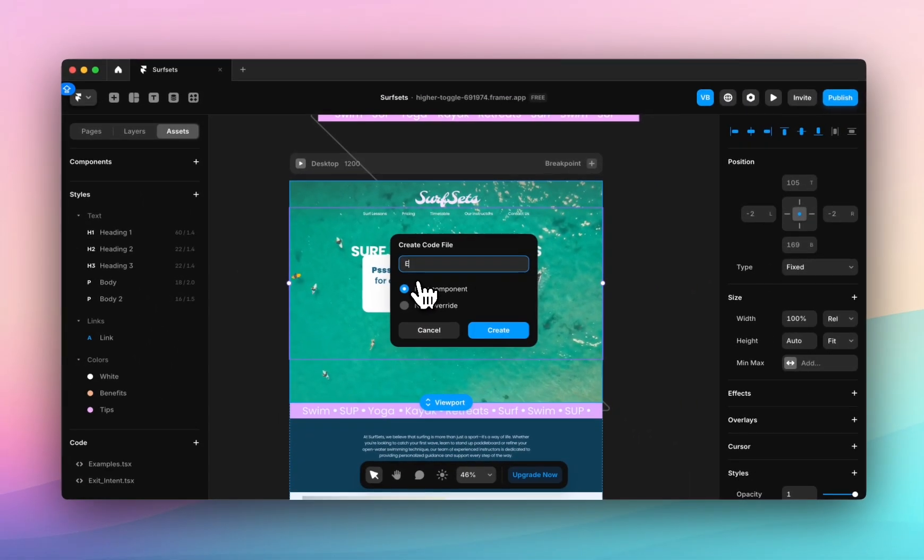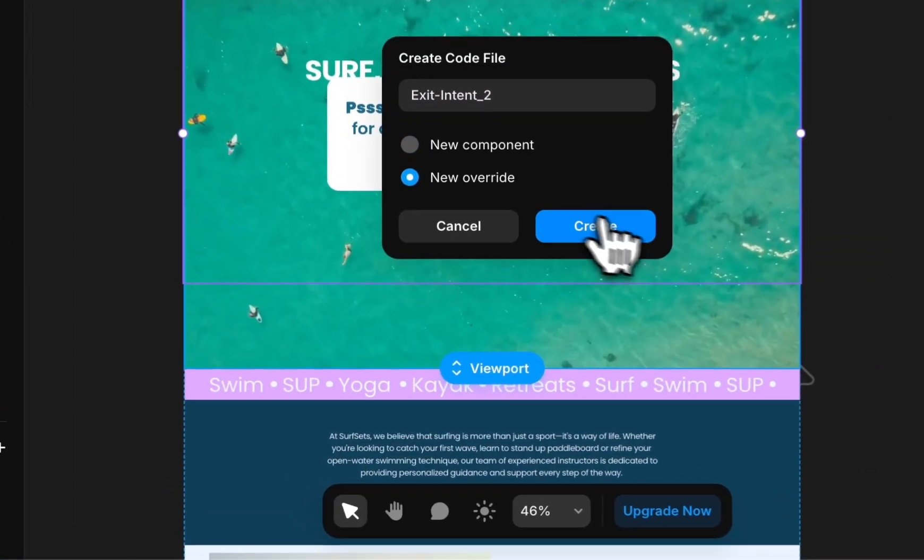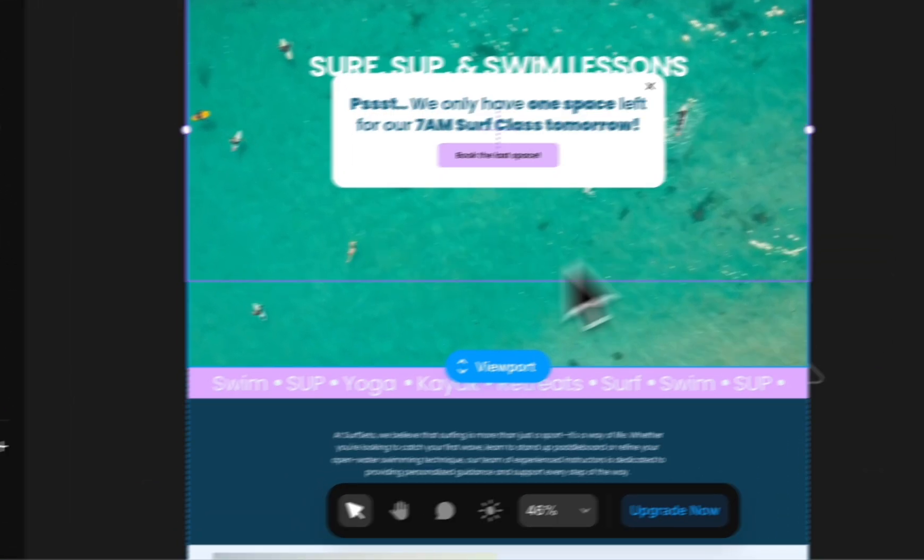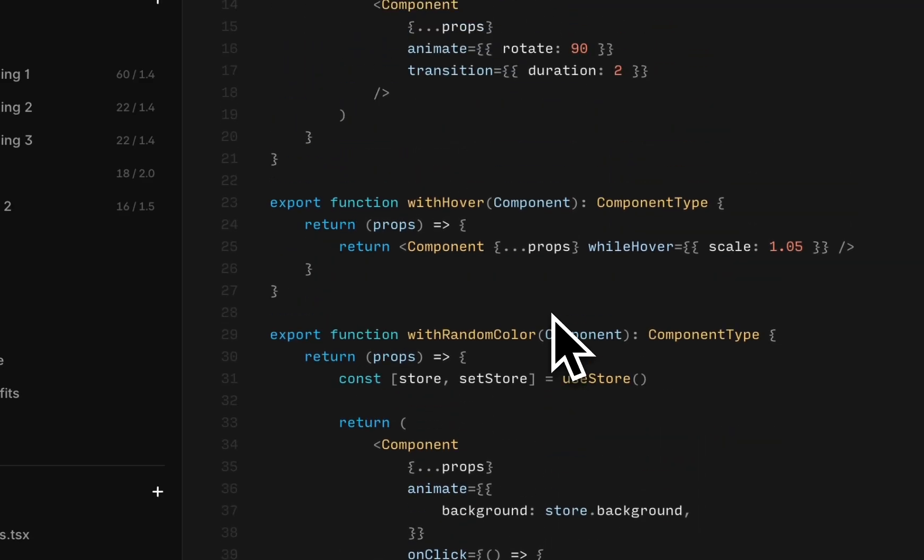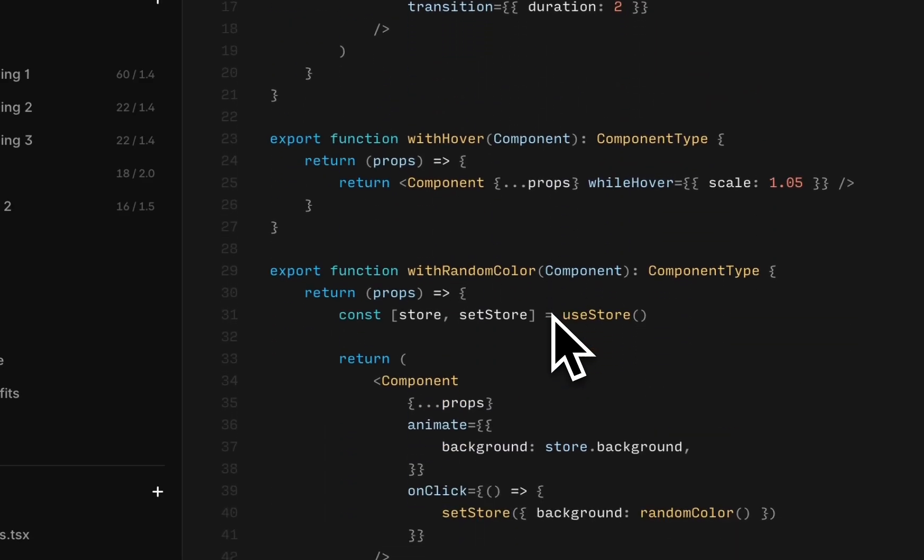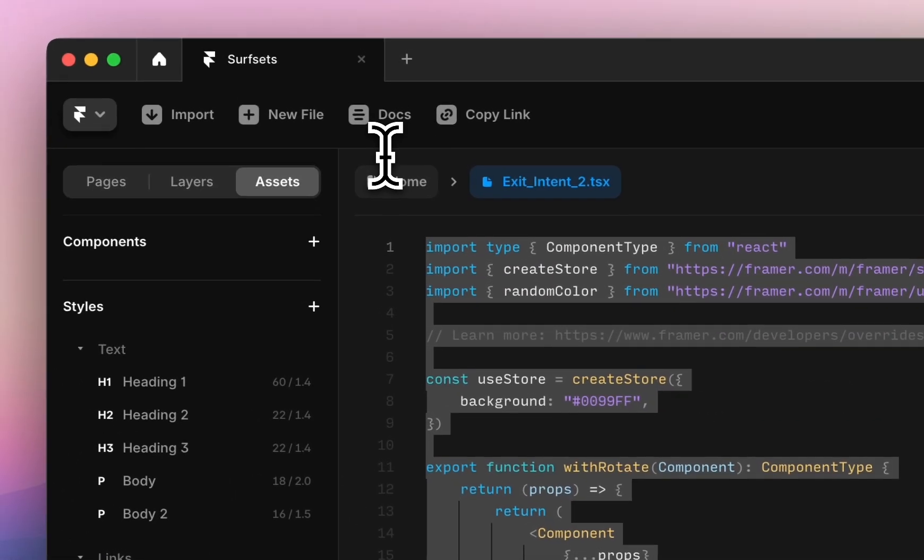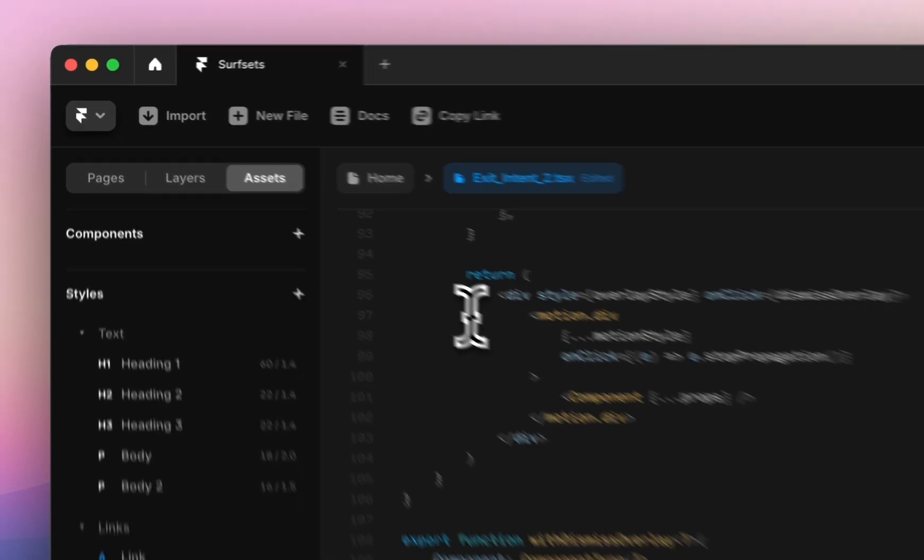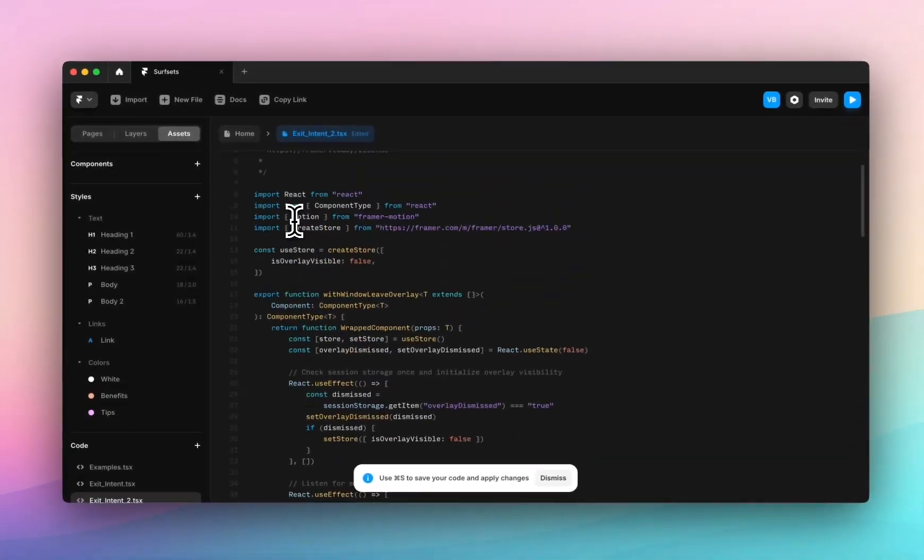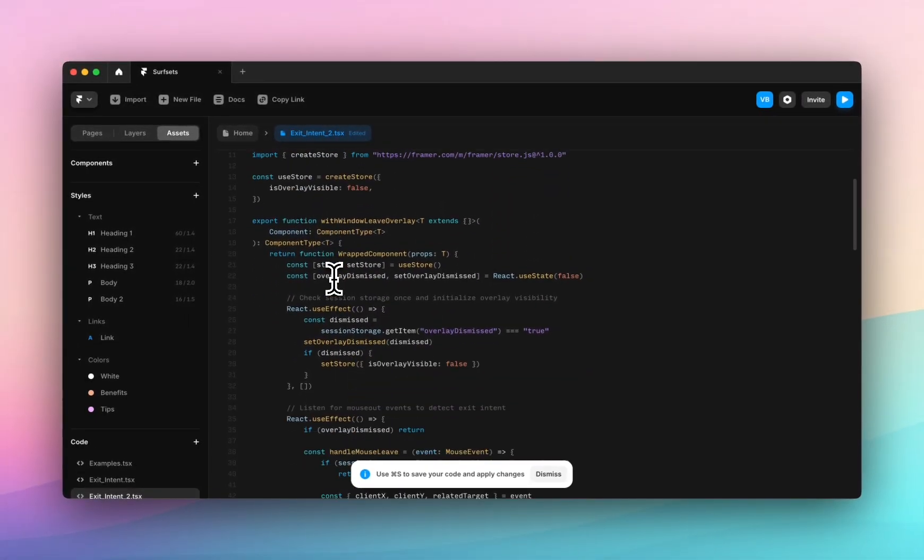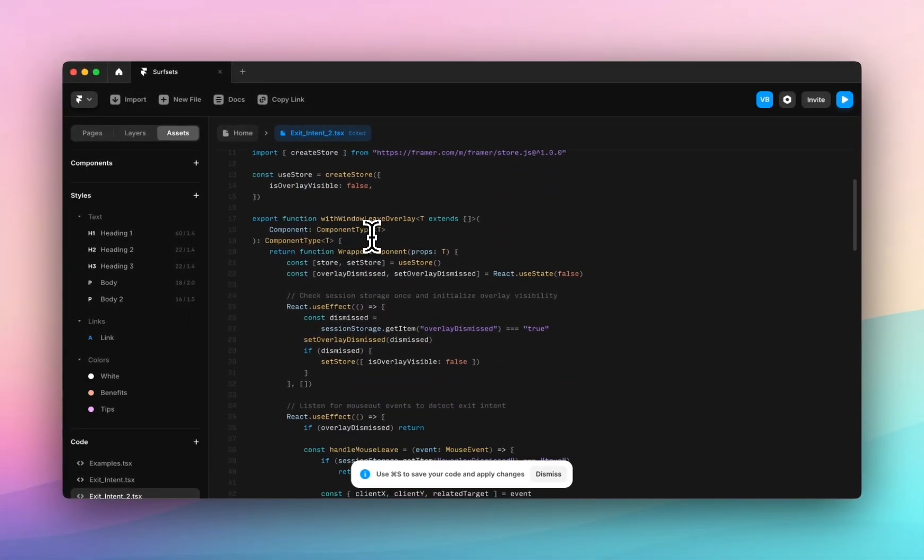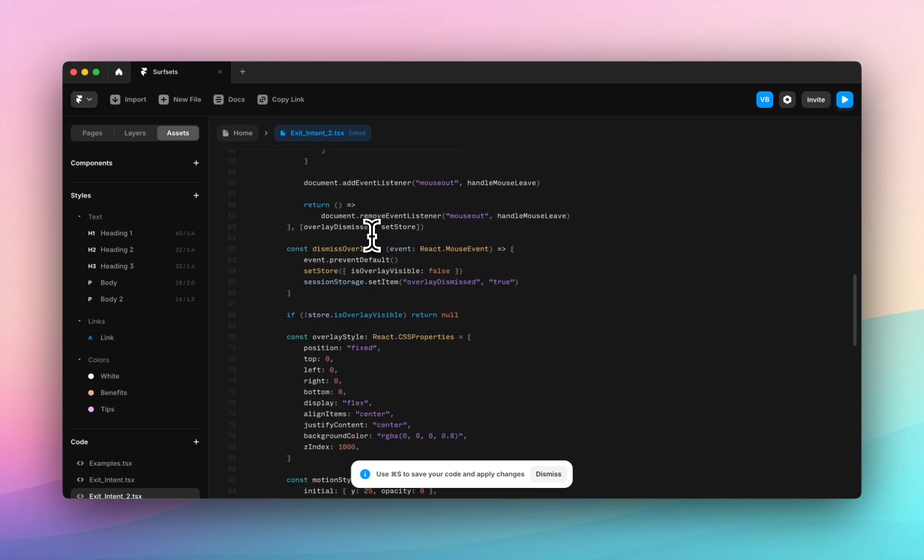We'll call it exit intent 2, click new override, hit create. You can see Framer gives you some example code when you create new override so we are going to delete this and all you have to do is paste the code you copy to your clipboard. It's quite long, a lot of JavaScript going on.